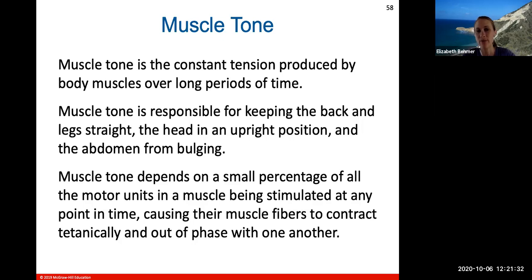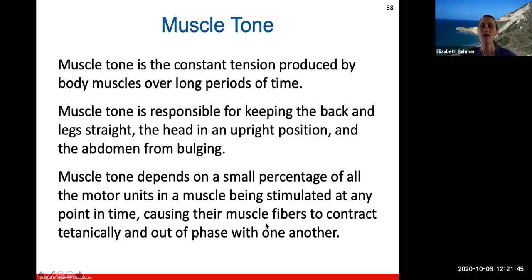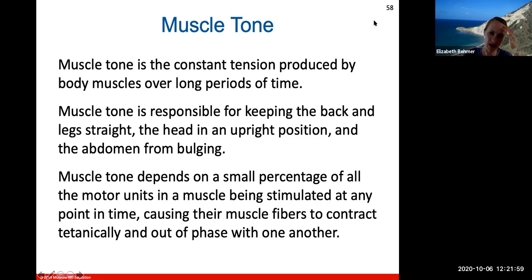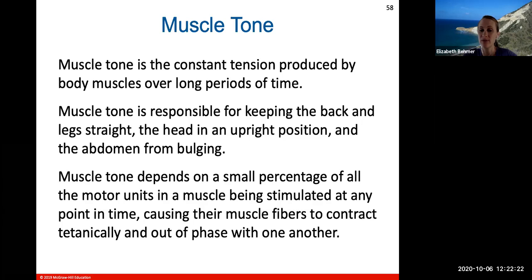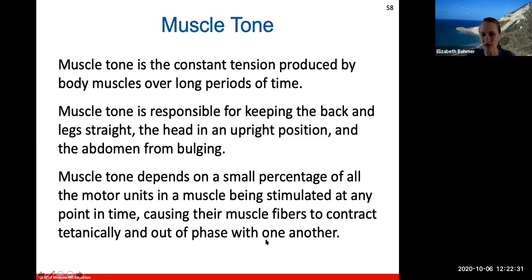Muscle tone is the constant tension produced by body muscles over long periods of time, responsible for keeping your back and legs straight, head upright, and abdomen from bulging. This is why babies need tummy time — the muscles in the back of their necks aren't yet strong enough to hold their heads up. Muscle tone depends on a small percentage of all motor units being stimulated at any one time, causing their fibers to contract in a technically constant but out-of-phase manner — different motor units firing at different times.